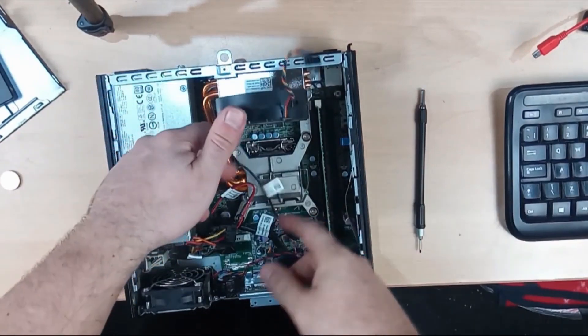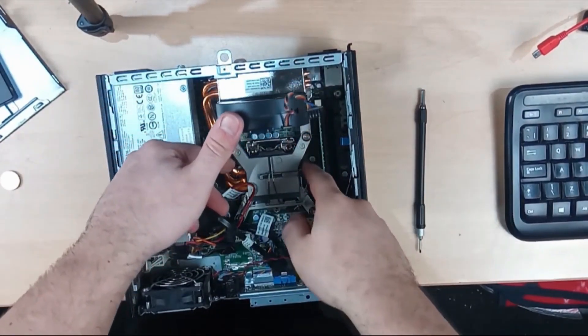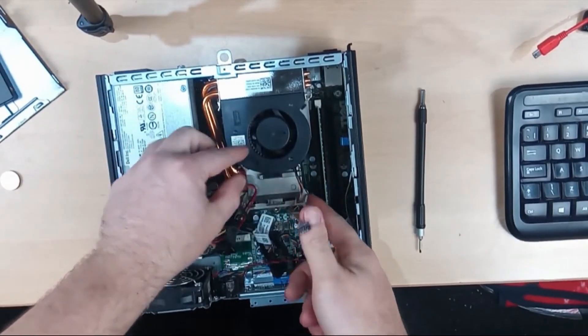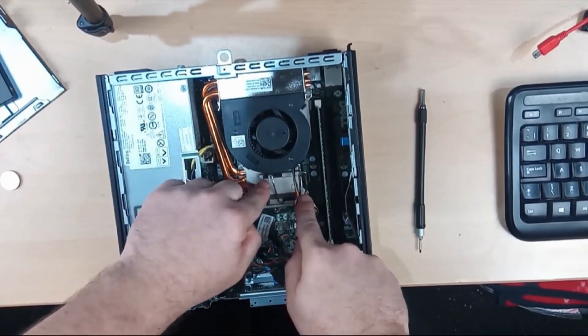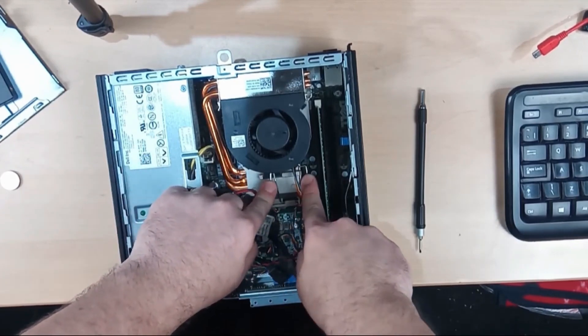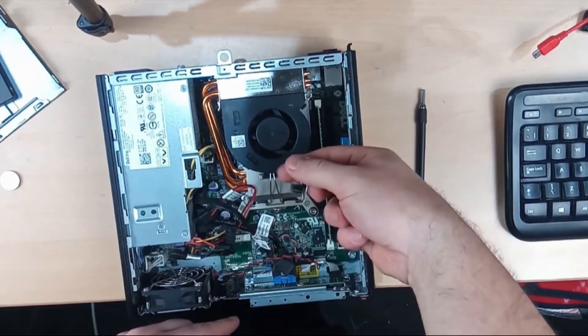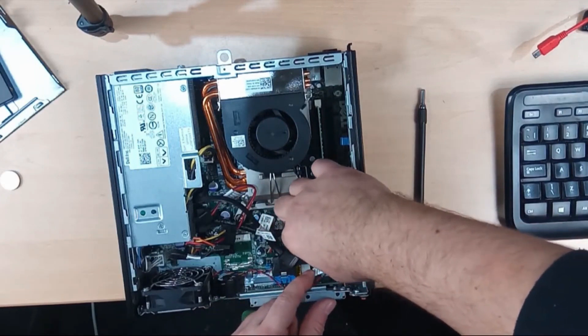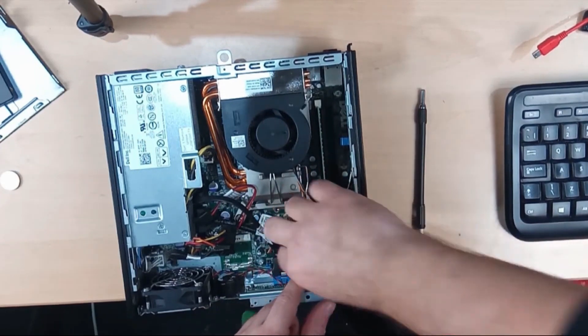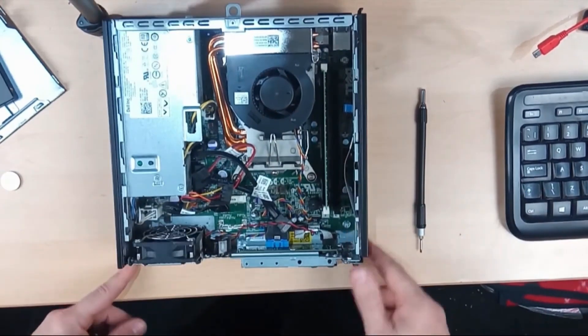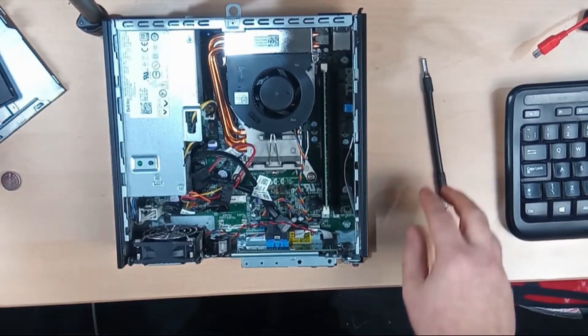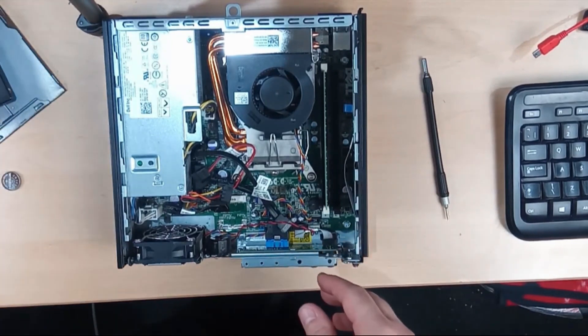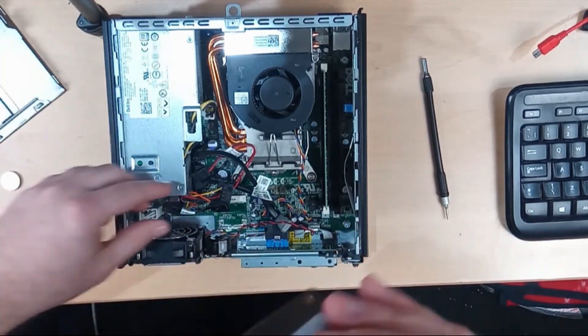And then to put this all back together, lift this lever up, put the fan back and then you push this down and it clips around the side. Plug this little cable back in and then reassemble the drive tray.